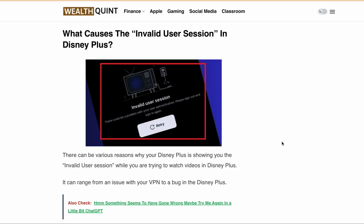Disney Plus is a great streaming service where you can watch thousands of TV shows and movies. However, like other online streaming platforms, Disney Plus can also have errors and issues that can frustrate you and leave you with a bad experience. If you are having trouble playing videos in Disney Plus, or when you are trying to open Disney Plus and every time you get the error message 'invalid user session, there could be a problem with your user authentication, please sign out and sign in again'.